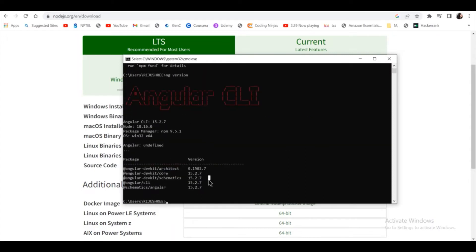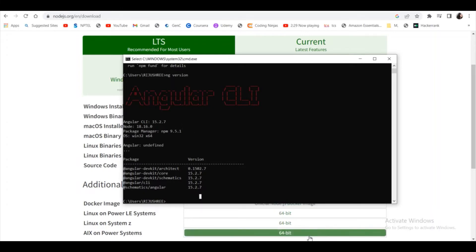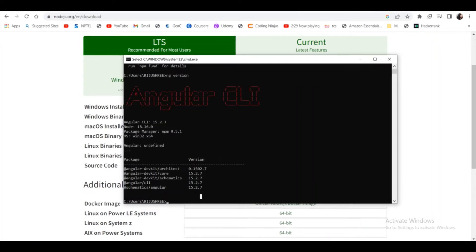It shows all the versions, so my version is 15.2.7. Now it's time to create our first Angular project. Just in case you get an error and you cannot find the version of Angular with this command, you have to set your environment variable.